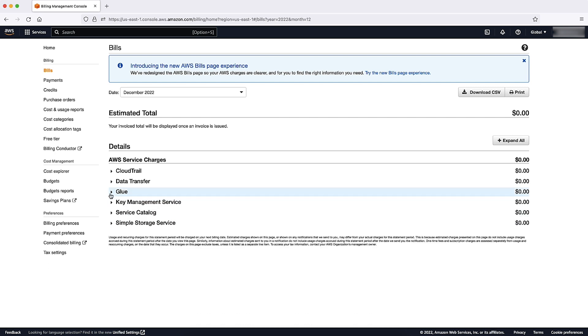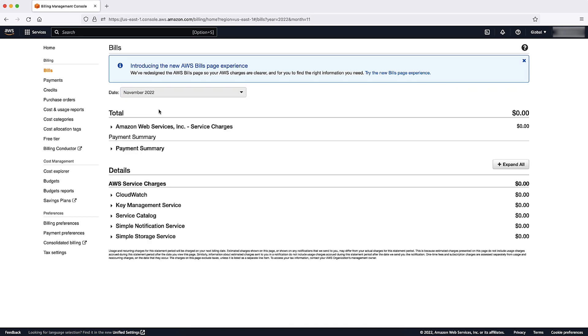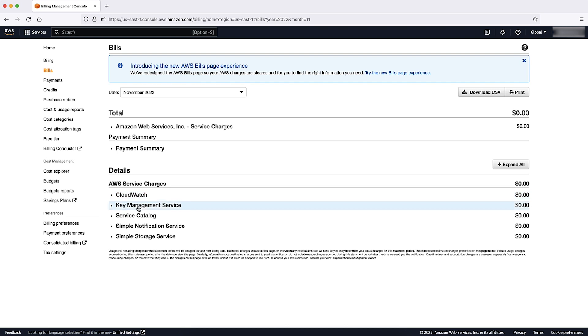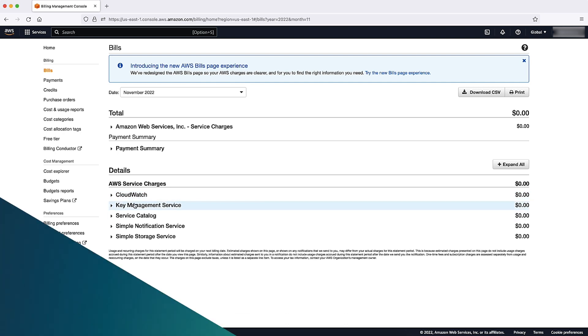Now that you've reviewed your most recent invoice, select the month to show a drop-down list. This lets you review past invoices. Review previous invoices until you get to a point where you recognize all activity.